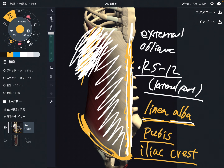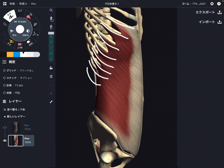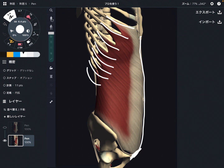I changed the angle of the picture so you will have a clearer view of the origin and insertion. This is the profile view. You can see rib 5 through rib 12 as the origin, and the insertions are the linea alba, pubis, and iliac crest.